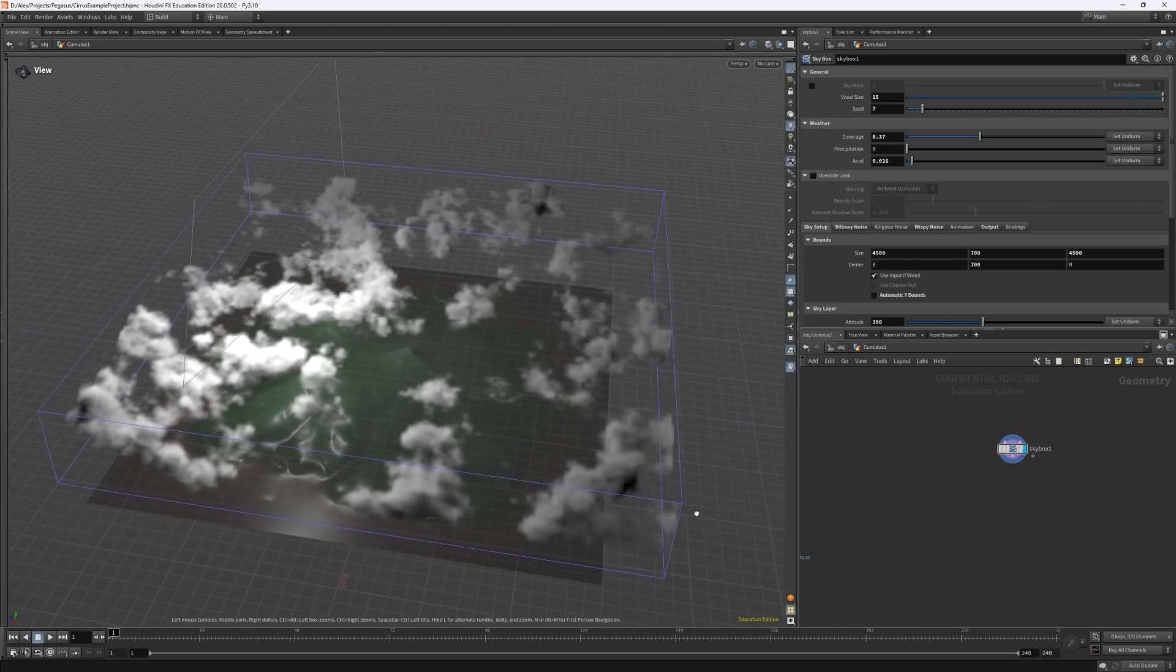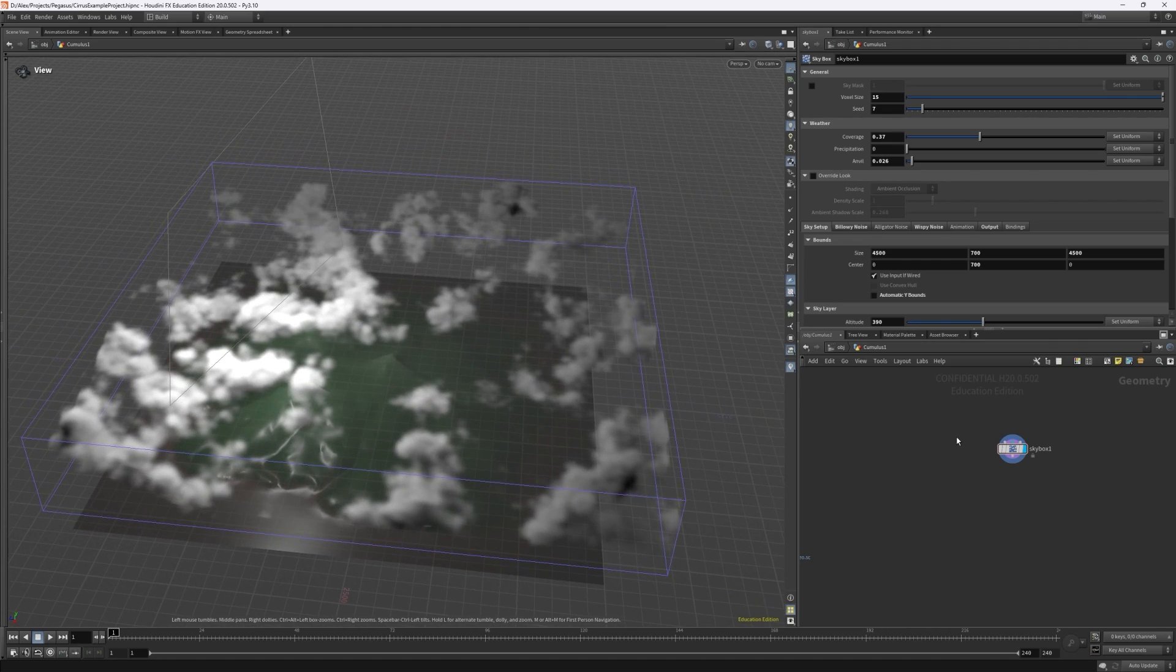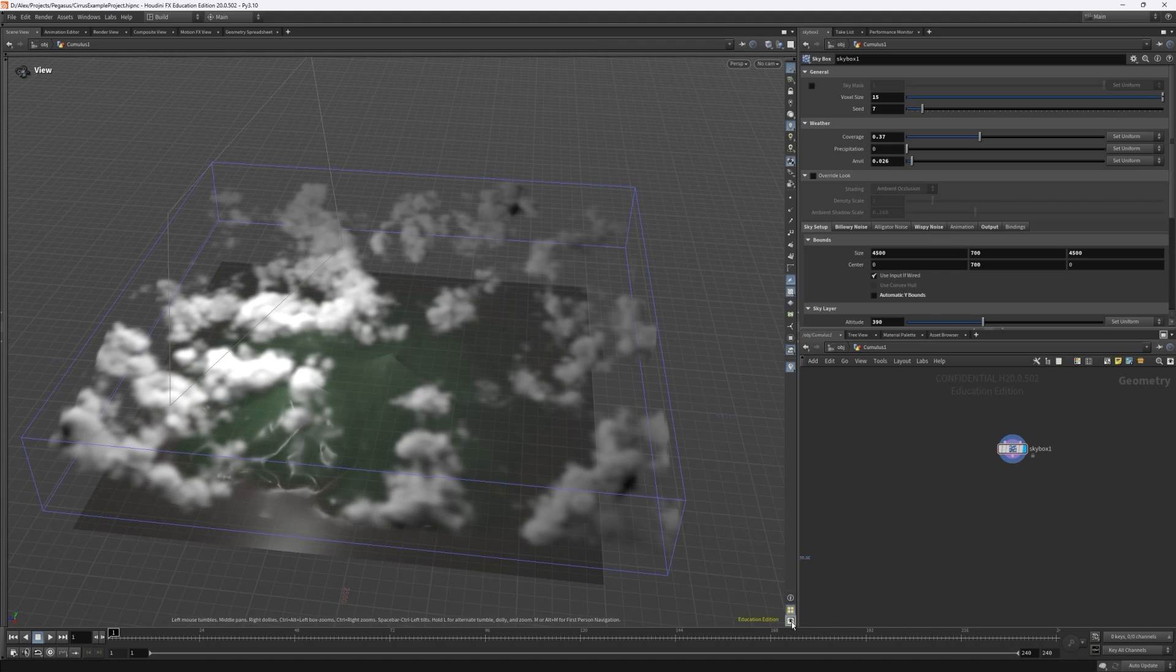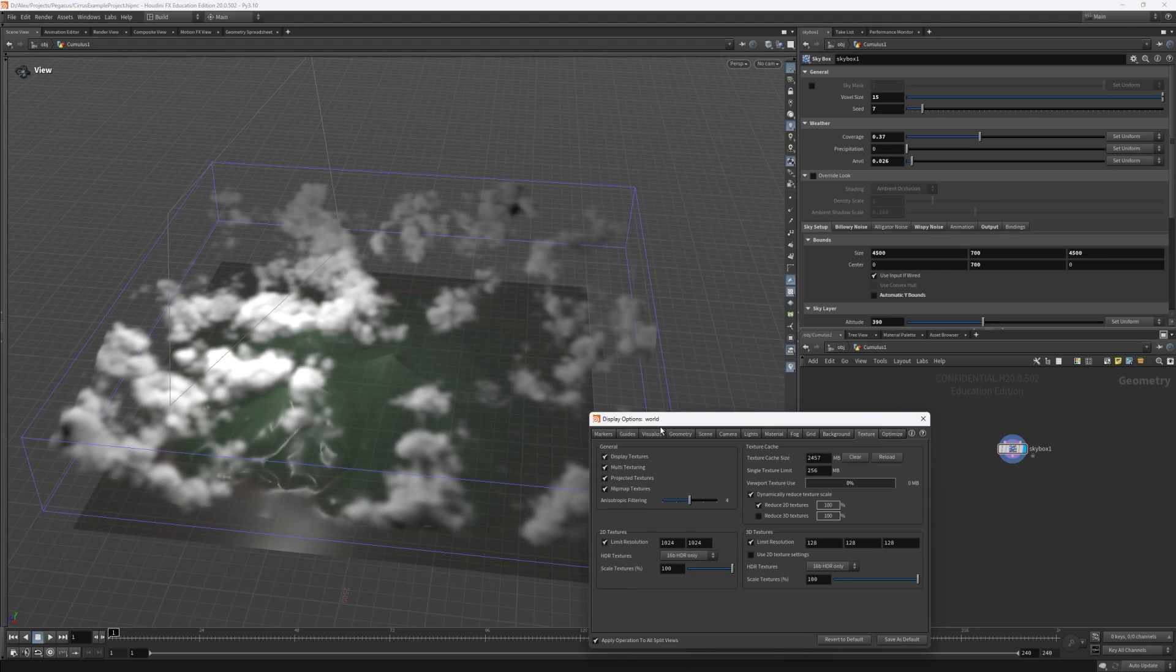You can see here that I just have a simple test cloudscape to illustrate how to do this. First let's head over to our display options or you can hover over the viewport and press D.